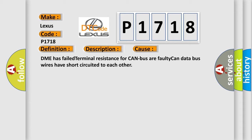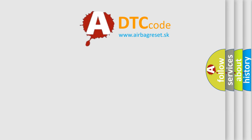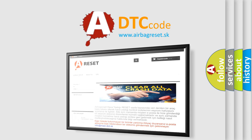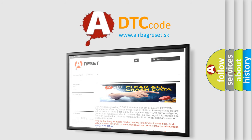The Airbag Reset website aims to provide information in 52 languages. Thank you for your attention and stay tuned for the next video.